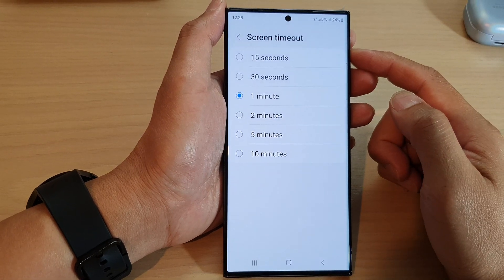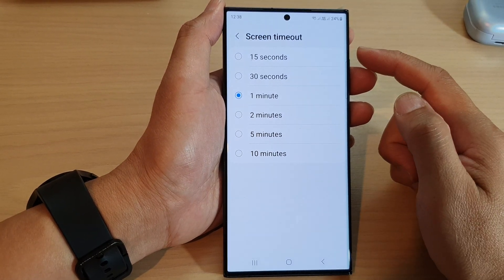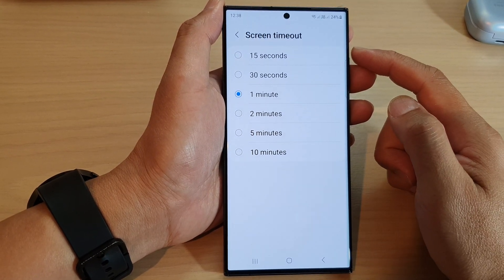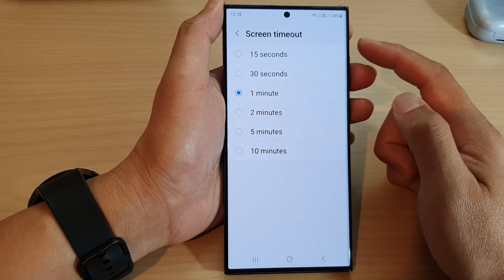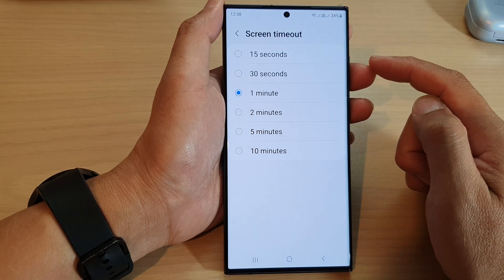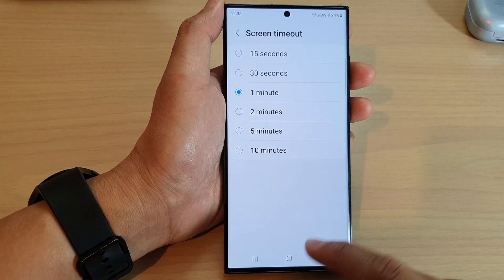Hey guys, in this video we're going to take a look at how you can change the screen timeout time on the Samsung Galaxy S23 series.